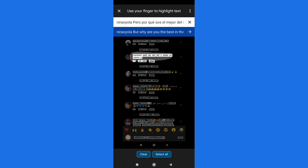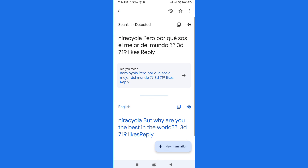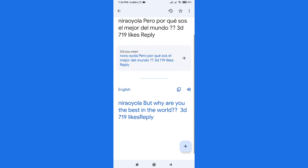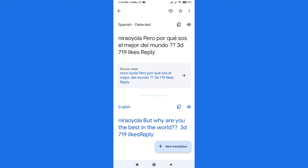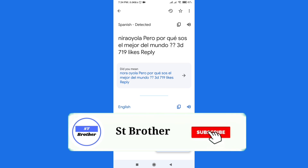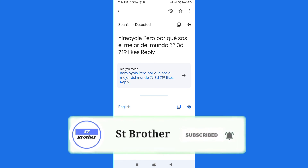Click on the arrow icon and you can see the translation — 'But why are you the best in the world?' This is how you translate Instagram post captions and comments. I hope you liked this video. If you did, please subscribe to my channel and I'll meet you in my next video. Thanks!